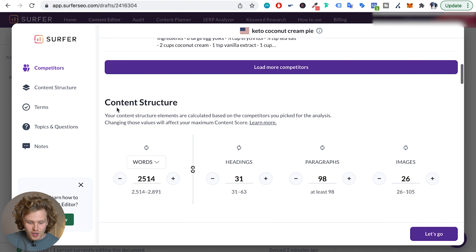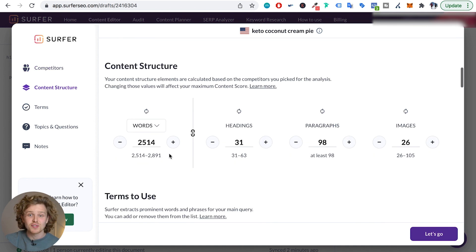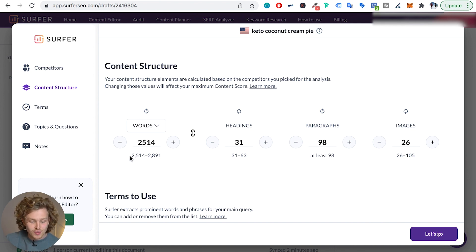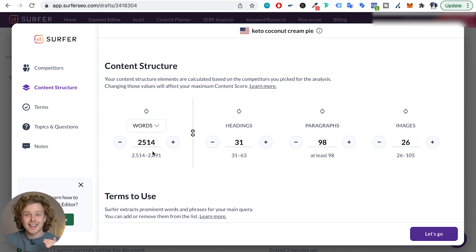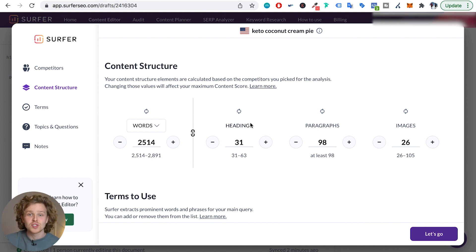If we keep scrolling down, we're going to see that Surfer has created a content structure for us to follow. They suggest aiming for around 2,500 to 2,900 words in this piece of content, along with suggestions for headings, paragraphs, and images. This is purely based off the people that are performing well for that specific keyword.